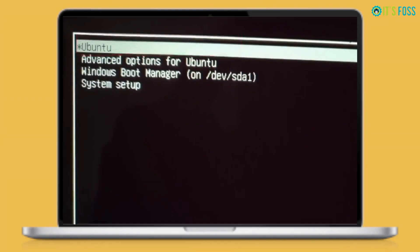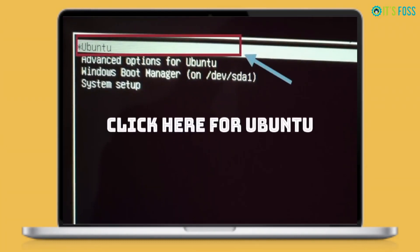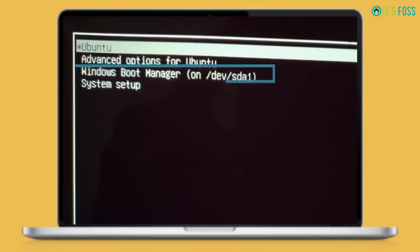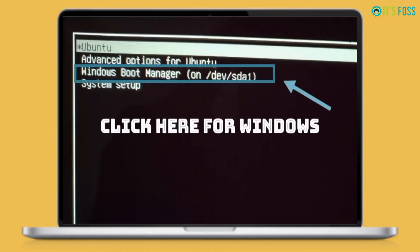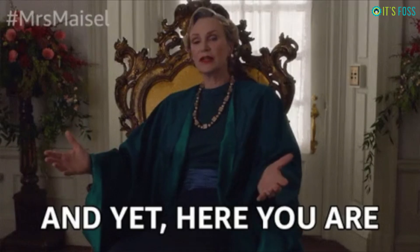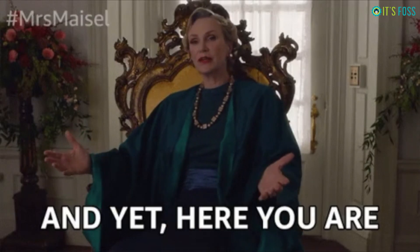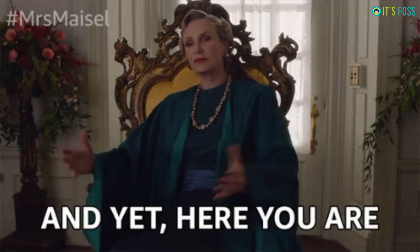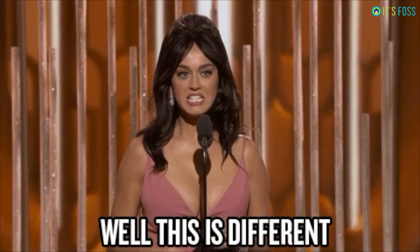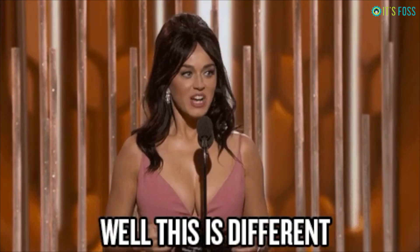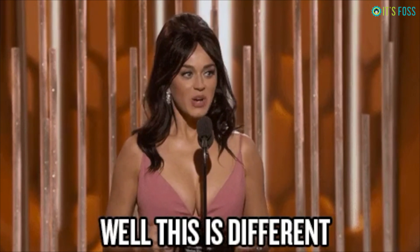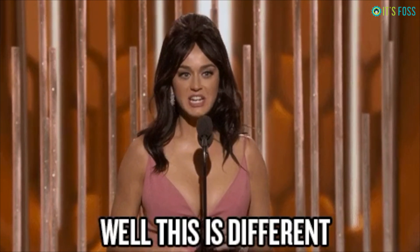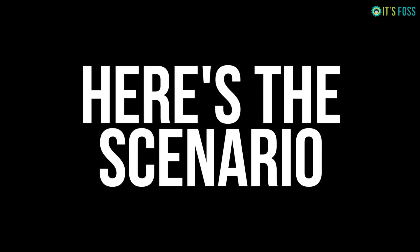Dual booting Ubuntu and Windows is not that complicated, and I have shown it to you in past tutorials. Yet here I'm talking about it again, why? Because the scenario is slightly different and several people have asked questions about this particular scenario.